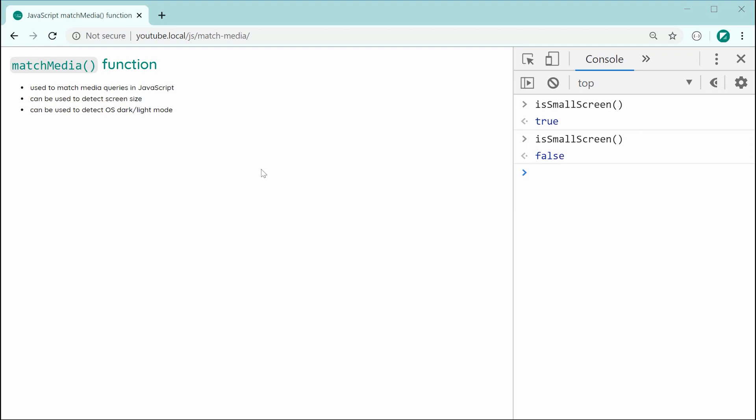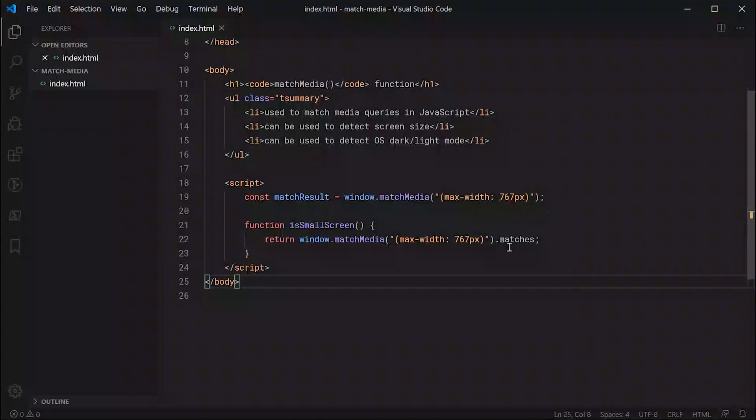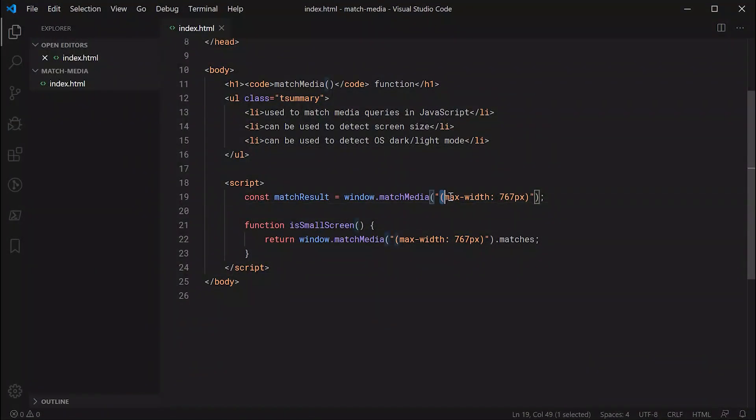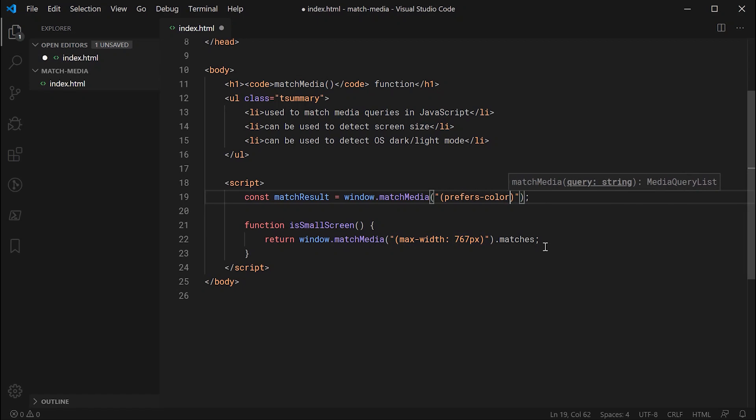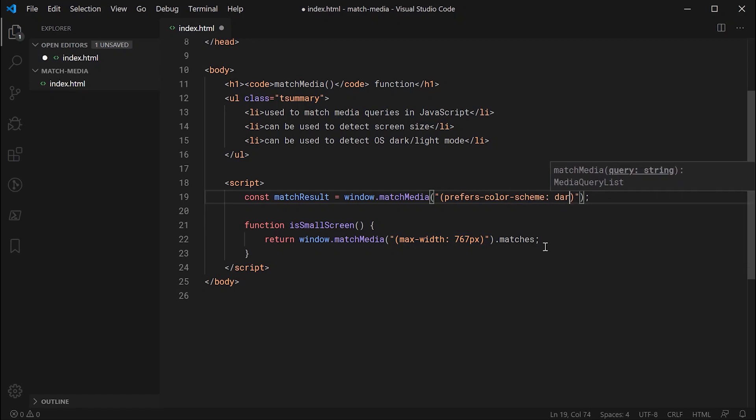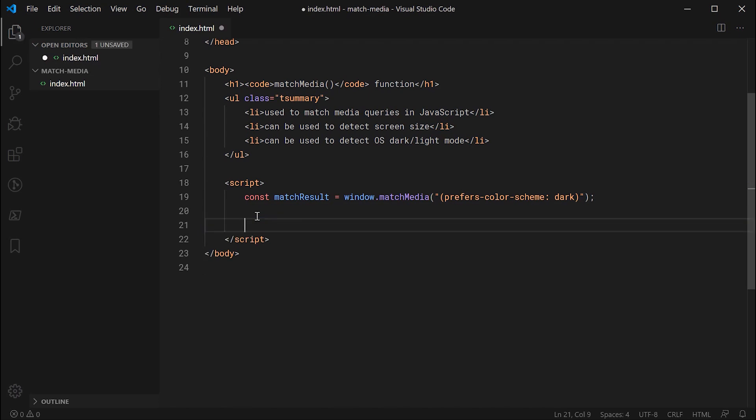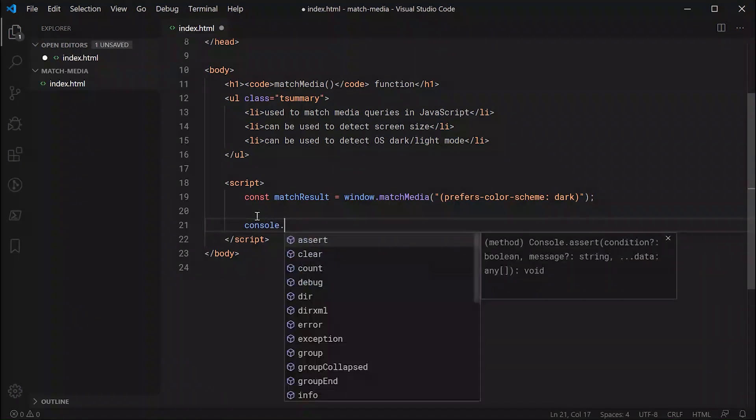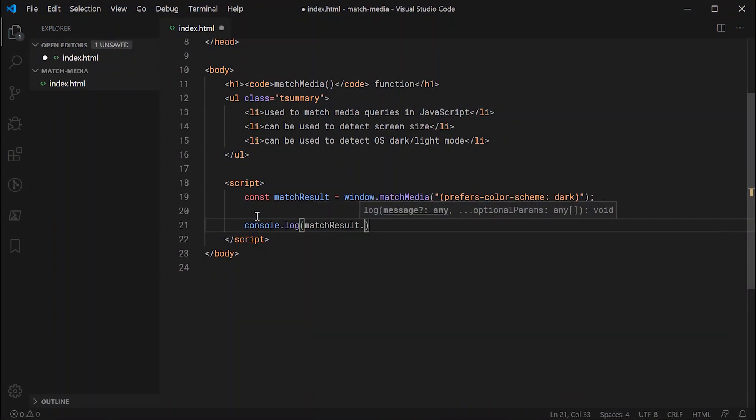So the last thing I want to demonstrate here is how to detect an operating system dark or light mode. For this it works in a very similar way. Let's go back inside here. We need to simply change the string inside here. So for this to detect OS dark or light mode, we can simply put inside here prefers-color-scheme and then we can just say dark right there. And if this matches, then the user OS is in dark mode. So I might just remove this right here and then console.log our matchResult.matches.